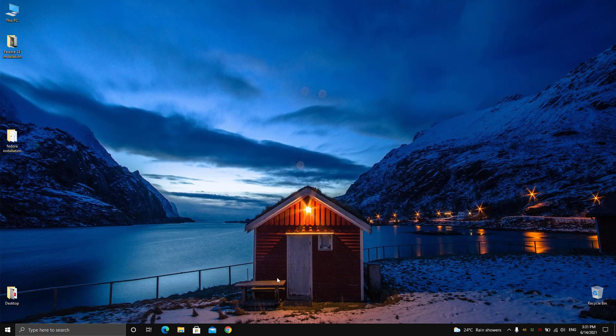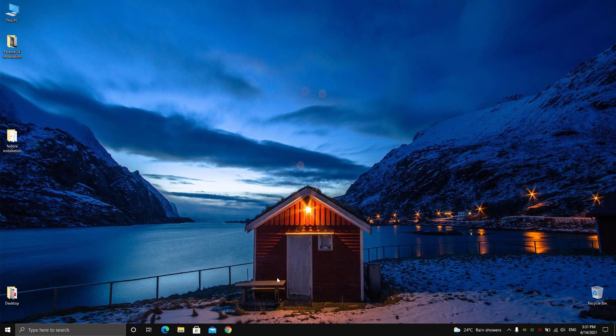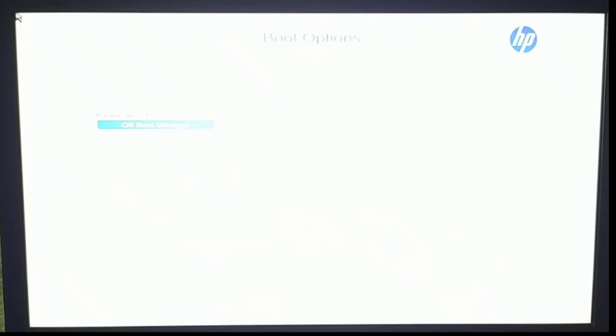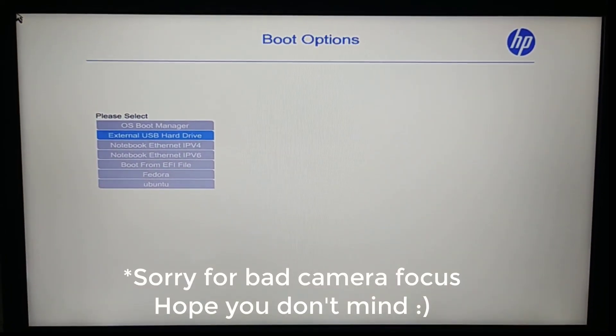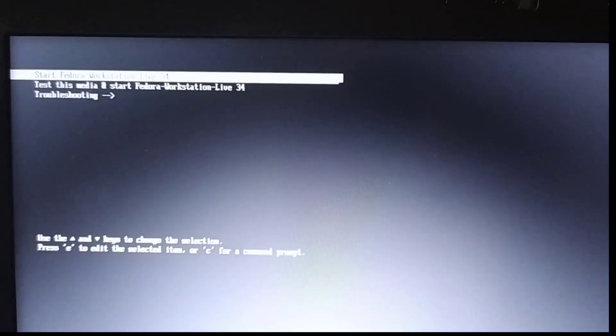Now I'm done writing the ISO file to the USB. Next I'm going to restart my computer and boot from the USB drive. I have restarted my laptop. To enter the boot menu, I'm pressing F9 here since I'm using an Acer laptop. If you are using ASUS you have to press F12 — the key may vary according to different laptop brands. I'm going to choose the external USB drive, which is going to boot Fedora. Start Fedora.